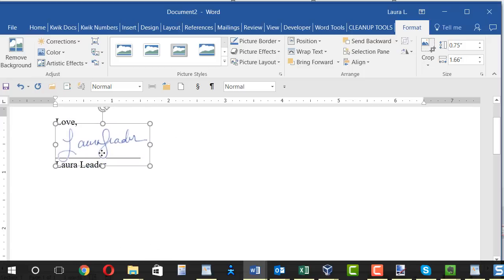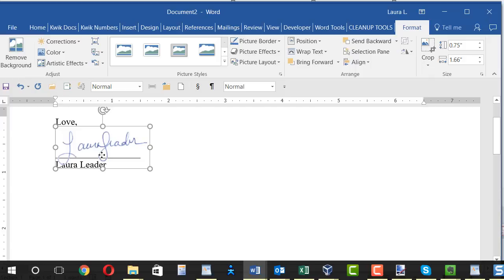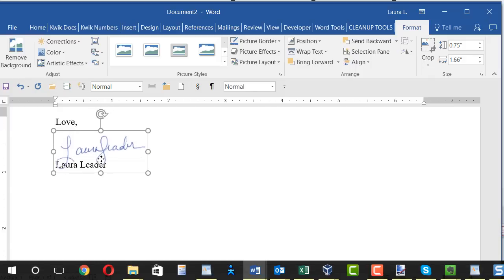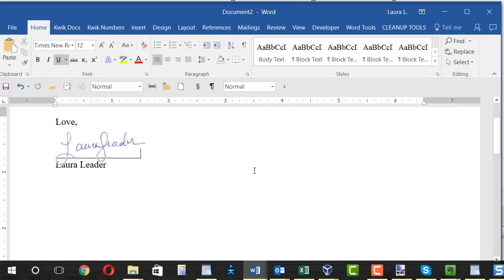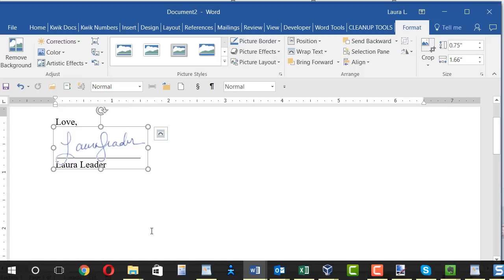And because I have the transparent background, you can see if part of my name goes over the line. That's okay. It looks like I signed it. Now, in my next video, I'll show you how you can take this and save it as a quick part to pop into a document anytime.